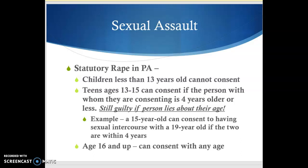The age of consent in Pennsylvania is 16. If a person is 16 or older and engaged in sexual intercourse with someone older, they will not be the victim of statutory rape. They could still be the victim of rape if they don't consent, but if both parties consent and are both 16 or older, that is not statutory rape. If anybody has questions, especially about the age ranges, please feel free to email me or post a private comment in Google Classroom and I'll get back to you as soon as possible.